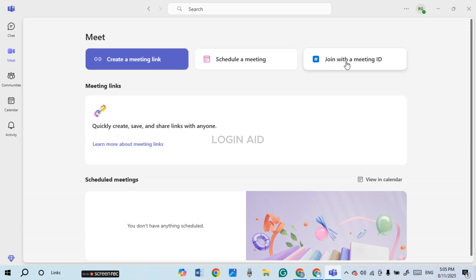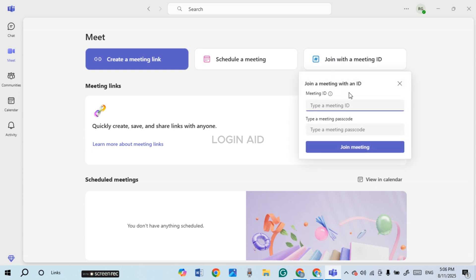You'll be able to join the meeting by simply entering the meeting ID and passcode. First, click on the field of meeting ID and enter the meeting ID. Ask the person who scheduled the meeting for the meeting ID.